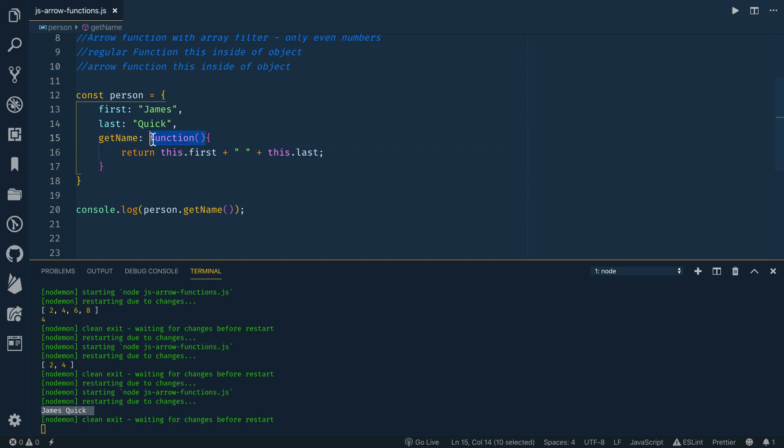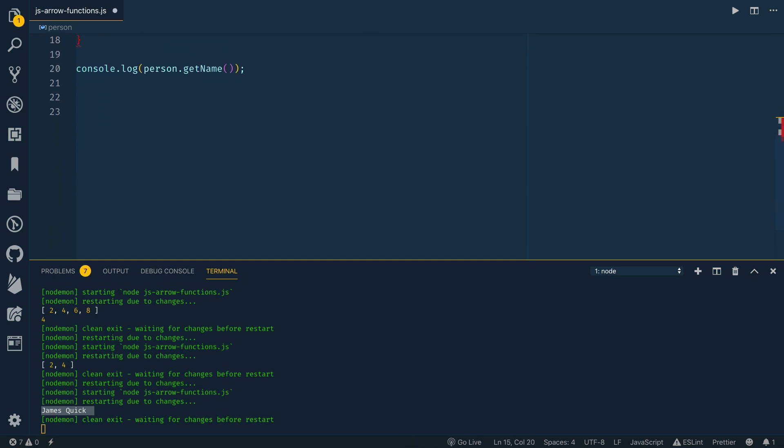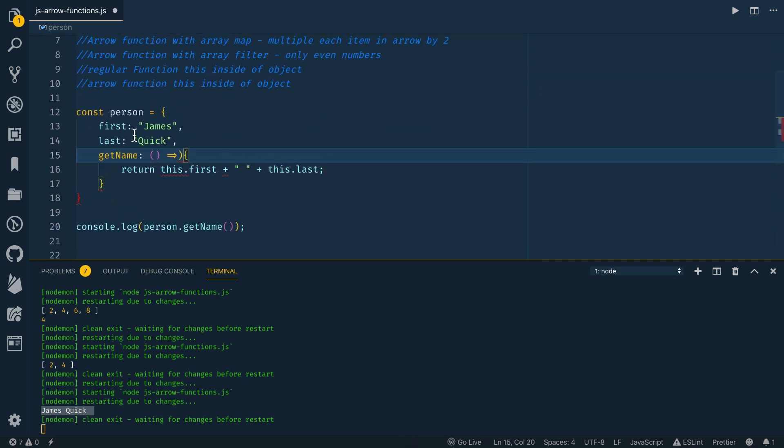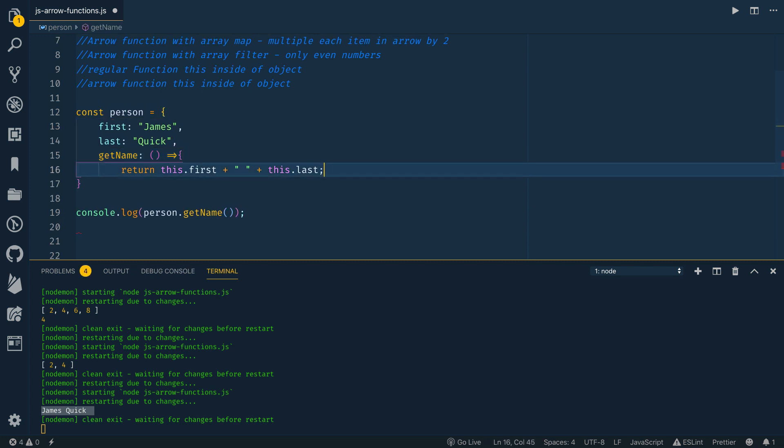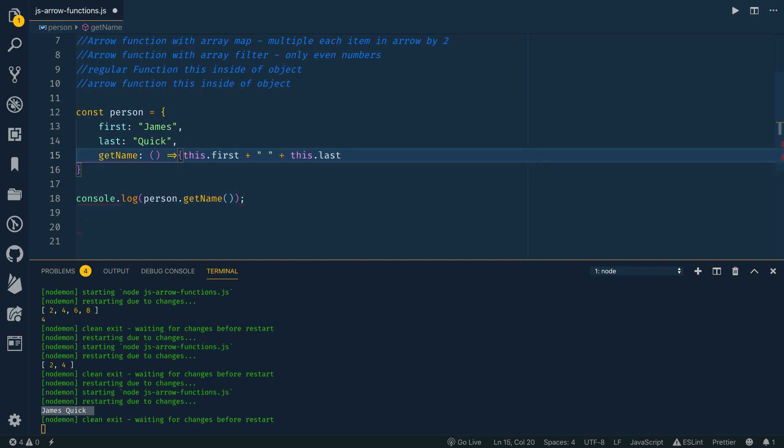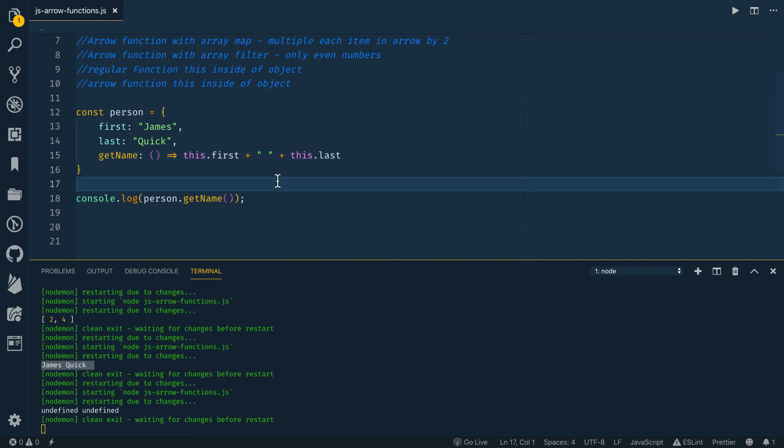Alternatively, if we define this as an arrow function, oh sorry, like, and then we don't need the return because we can do an implicit return. So this becomes a little neater, right? It's a little easier to write a little easier to see, but this is not going to work. See here we get undefined undefined.